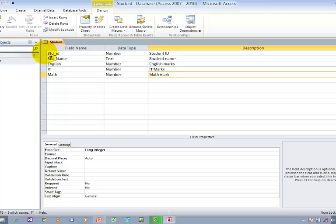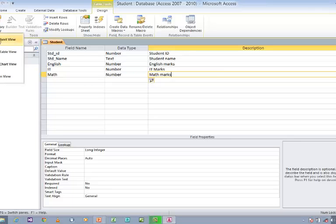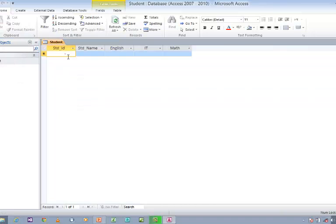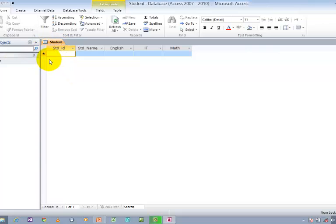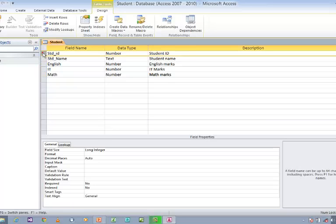Let us say Math marks. Now save this information. Then go to View and switch back to Datasheet View. Now I want to enter the data for Student ID, Student Name, English, IT, and Math. But before that I wish to add the primary key for Student ID. Go to View and switch to Design View, and select the row you wish to add the primary key.